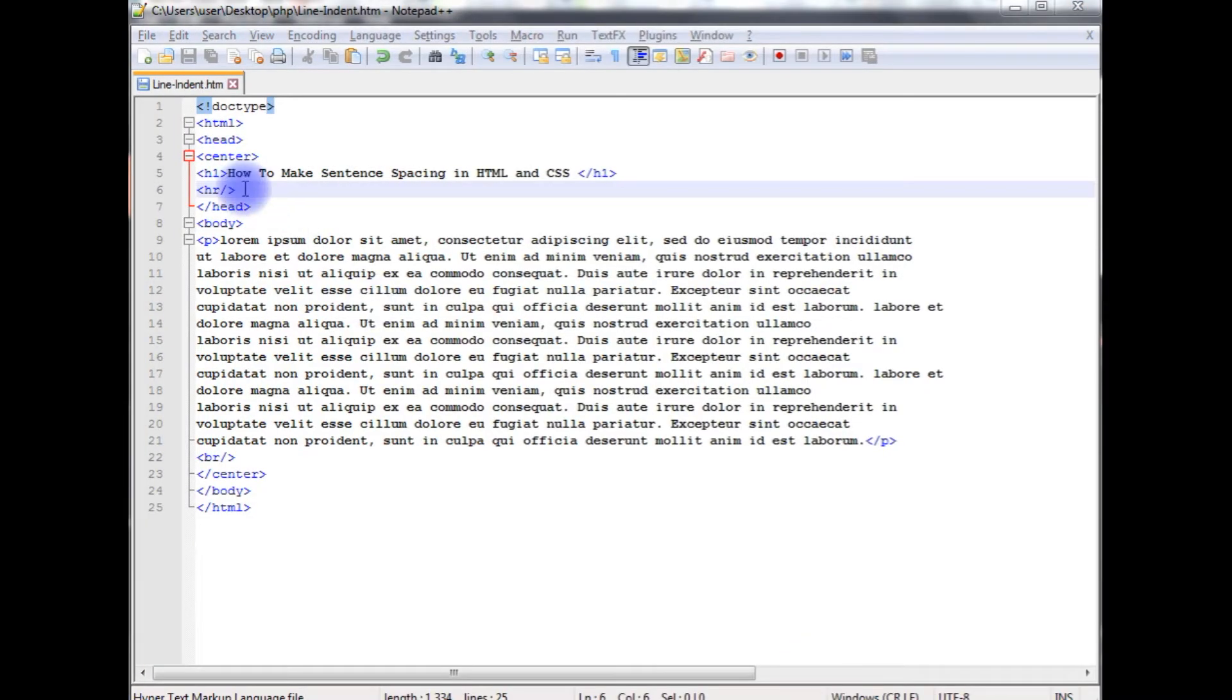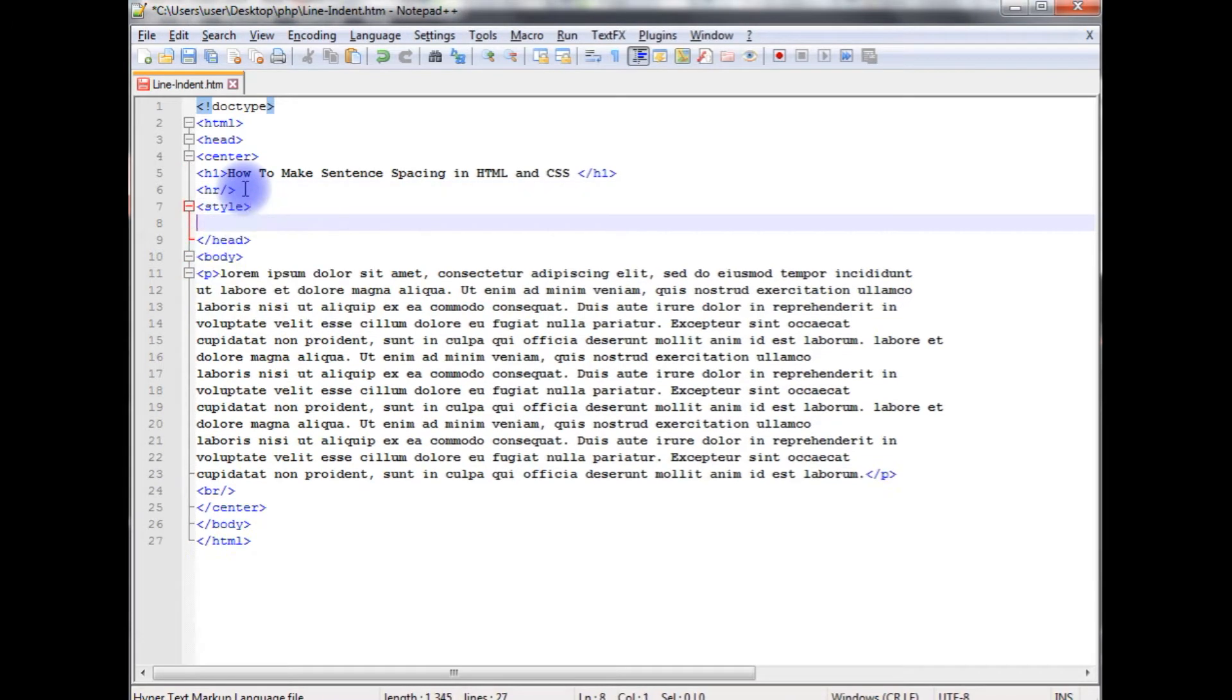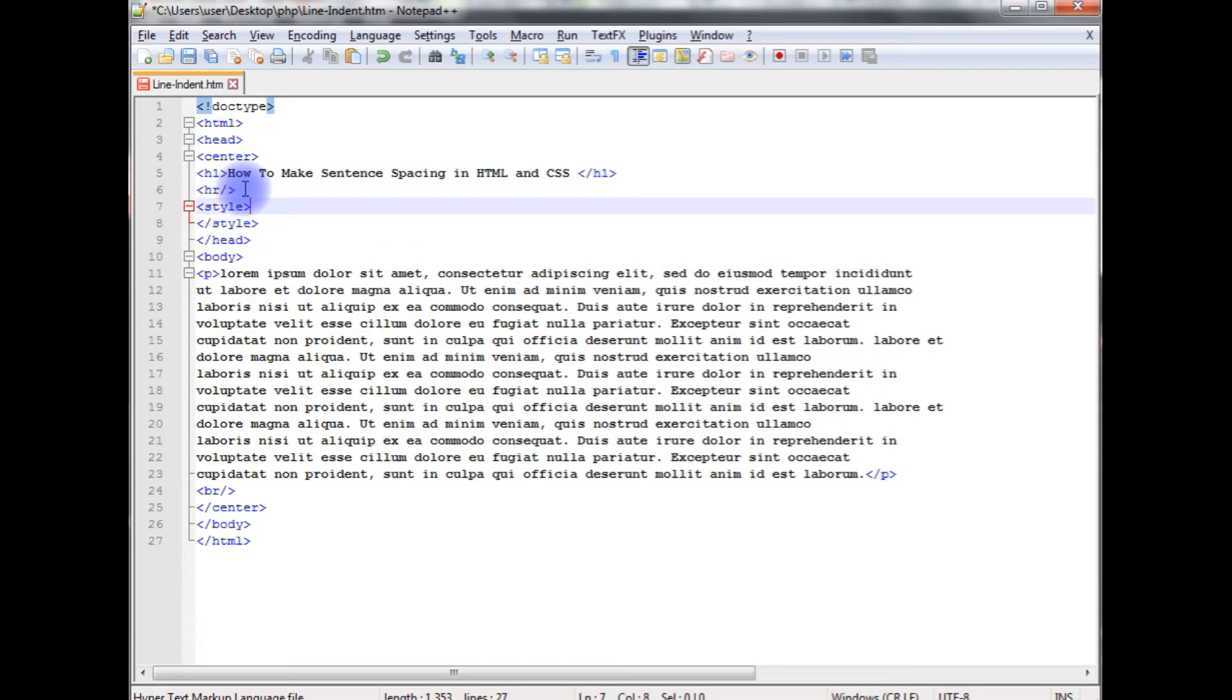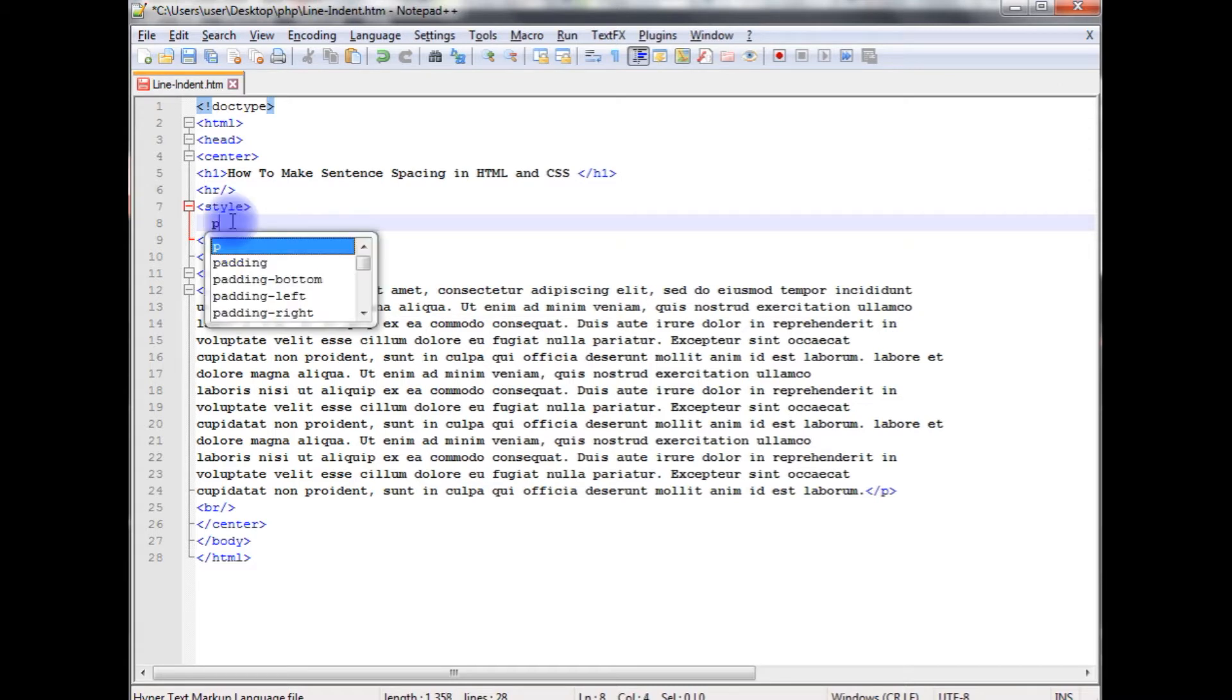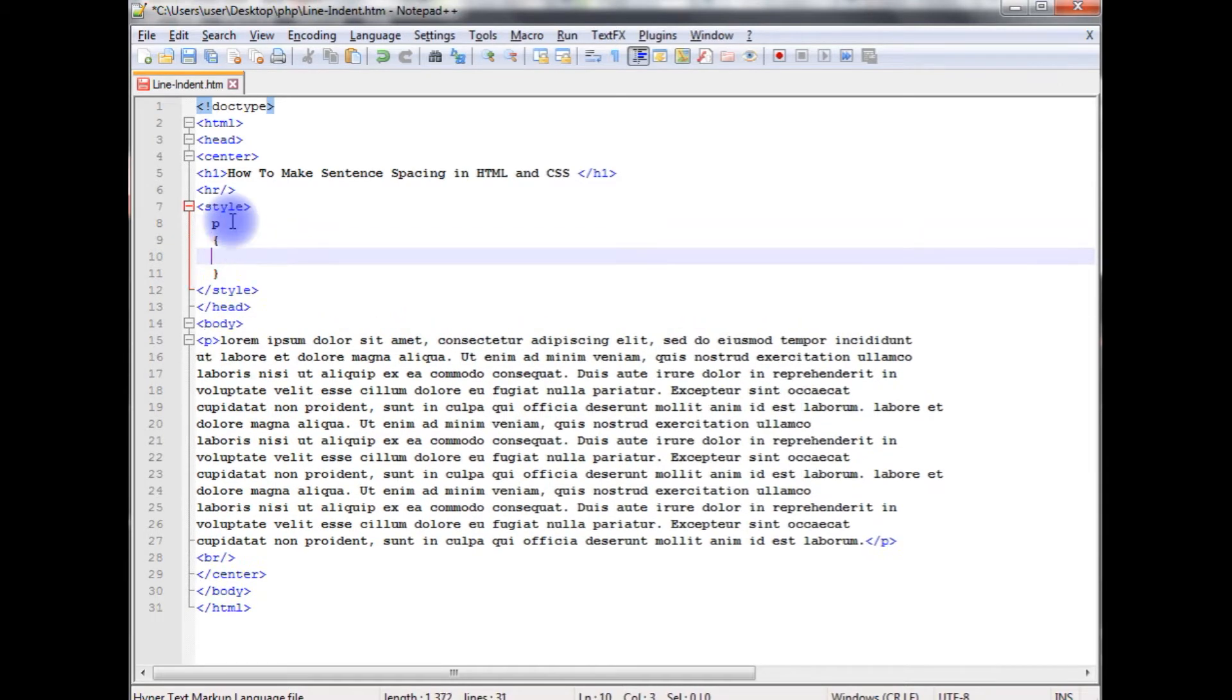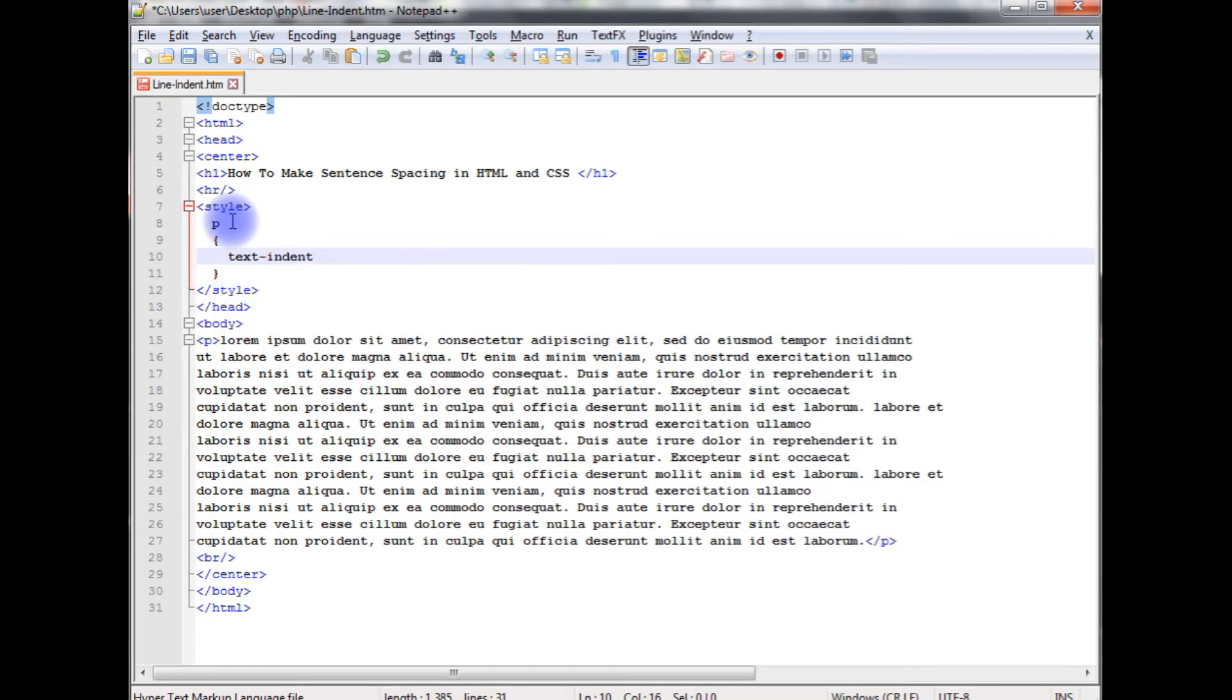In the header section after the horizontal line, I am adding the style, enclosing the style tag. To give a space for the first line, we use text-indent. I am giving p, text-indent, I am giving 150 pixels.